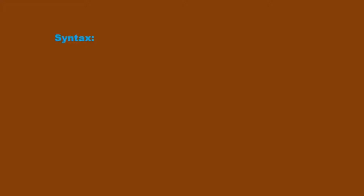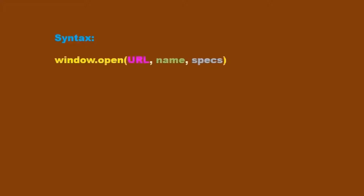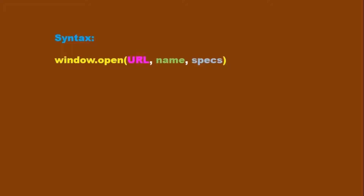The syntax of window.open method is: window.open(url, name, specs). The first parameter is url, the second parameter is name, and the third parameter is specs, that is specifications. All these parameters are optional and we can use them according to our requirement.